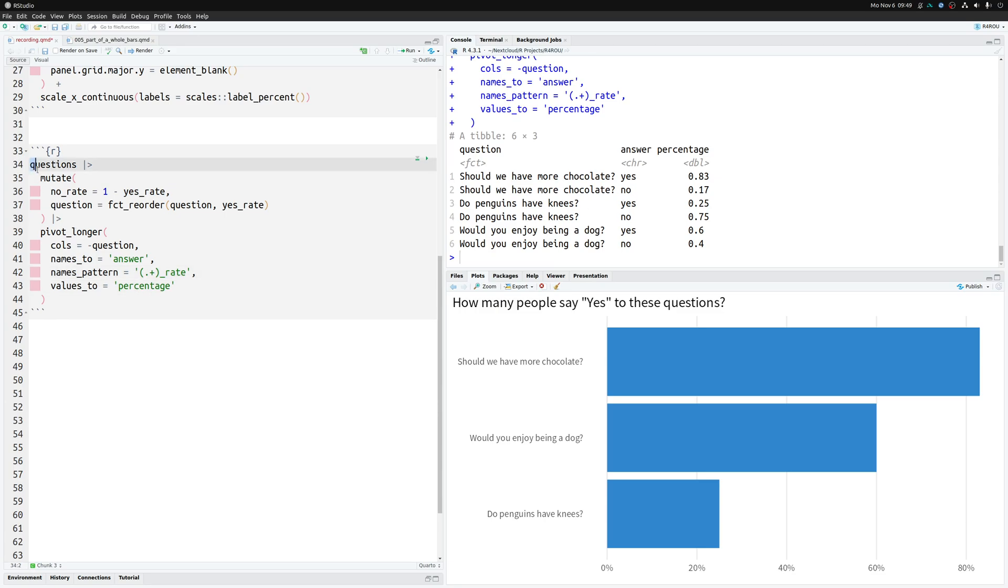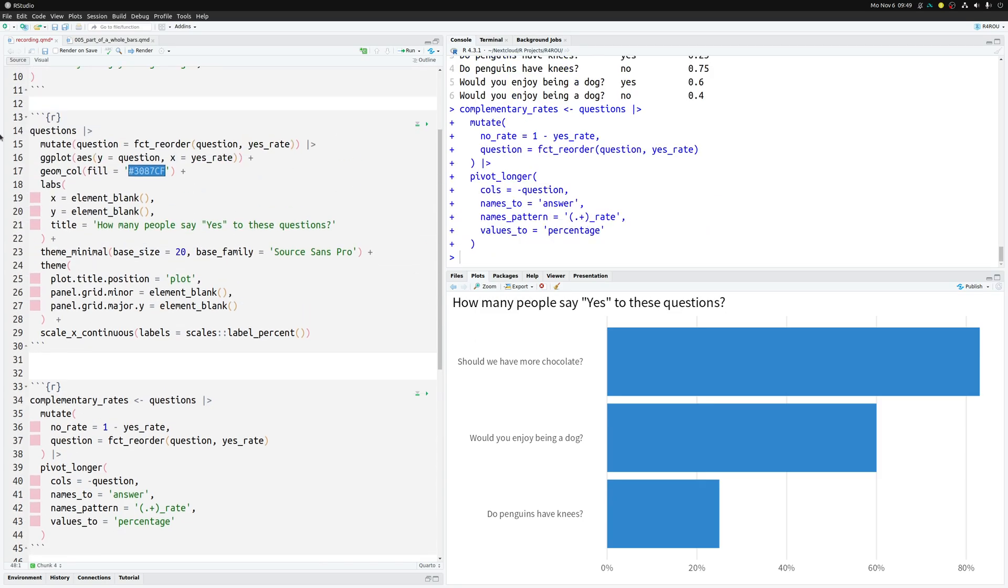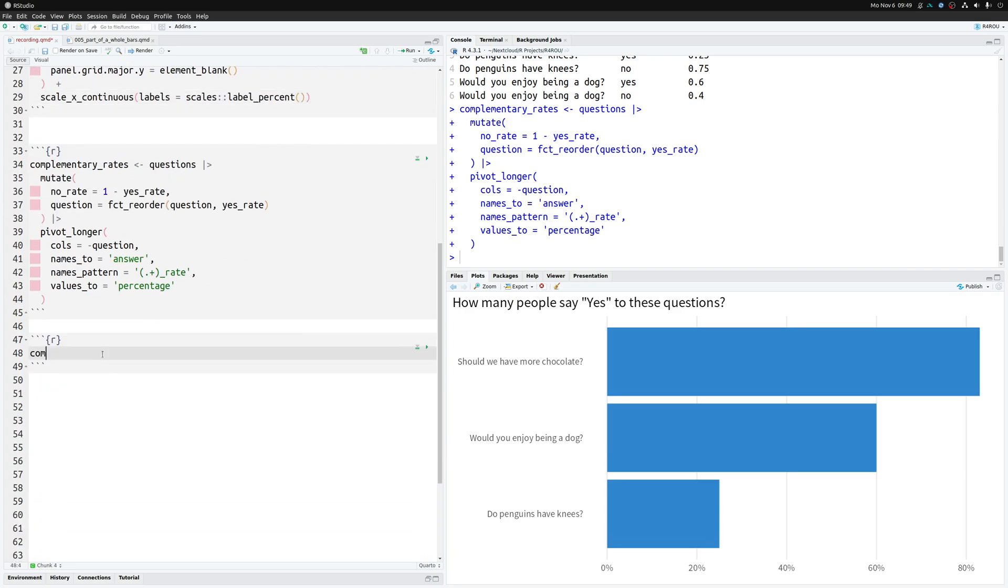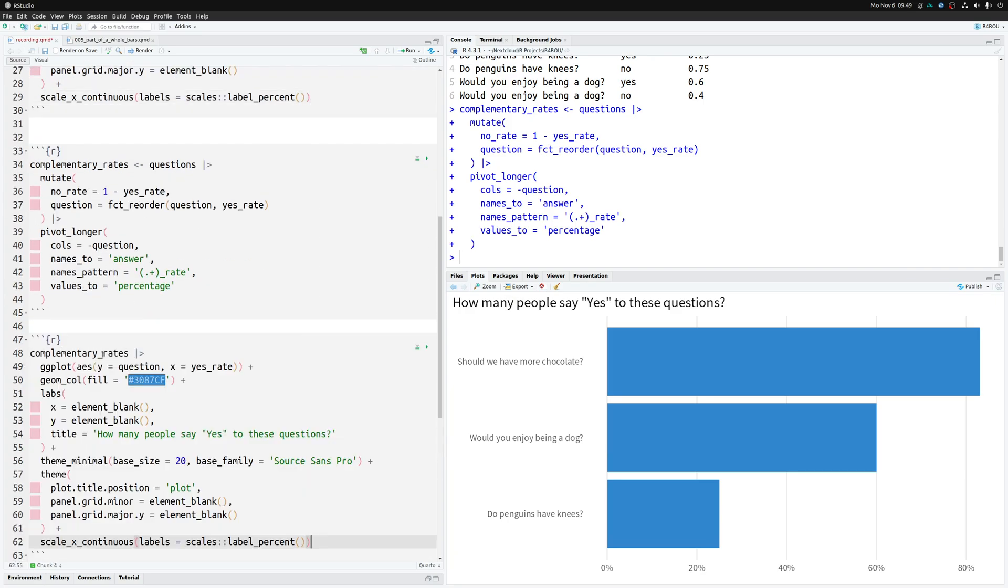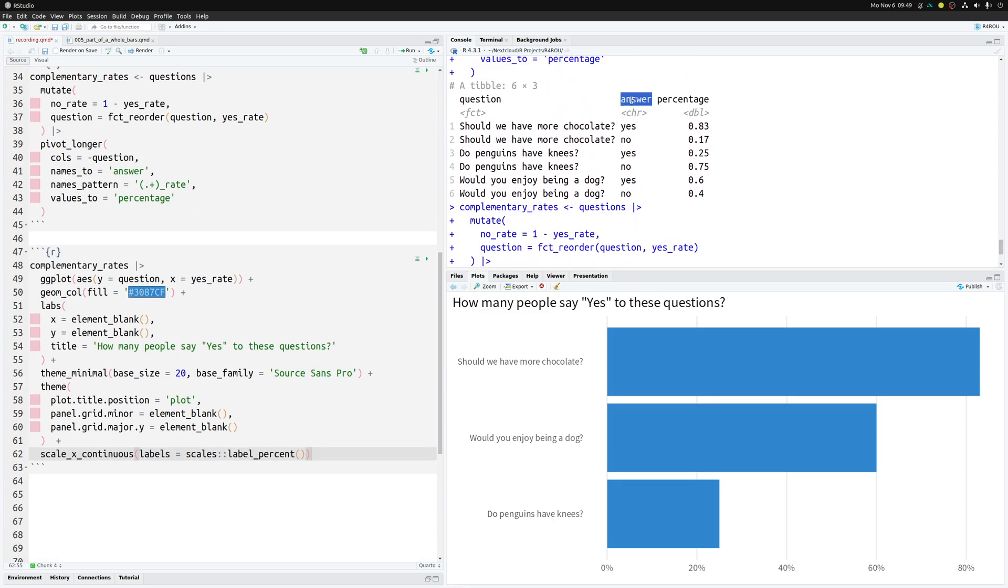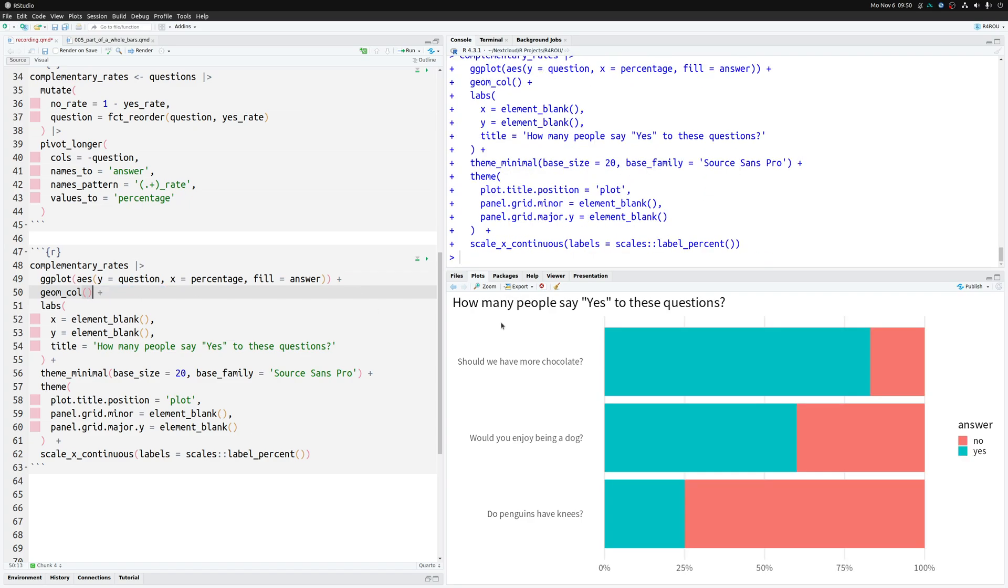So let's save this data set into a new variable and with this new variable we can basically take our code from before. Let's just get this ggplot stuff here. Complementary rates is passed to our code from before. But we have to make sure that the fill aesthetic is now mapped to this new column. So fill is mapped to answer. And also our x column is not called yes_rate anymore. It is called percentage. So let's replace this part here. And then we should be sort of good to go. Ah one thing we of course have to remove is this specific fill color. Otherwise everything will have the same color. And now we get a bar chart that has something stacked on top of it.